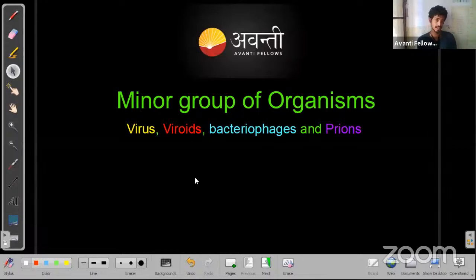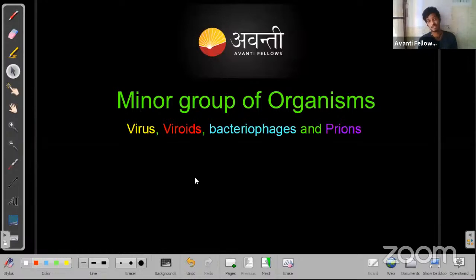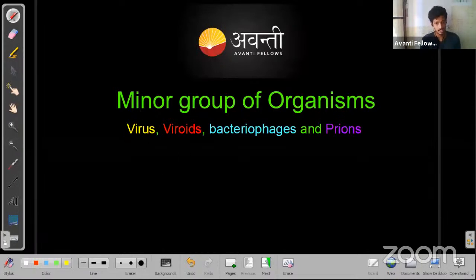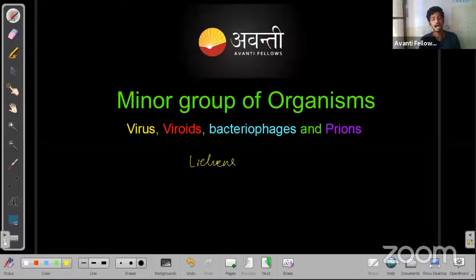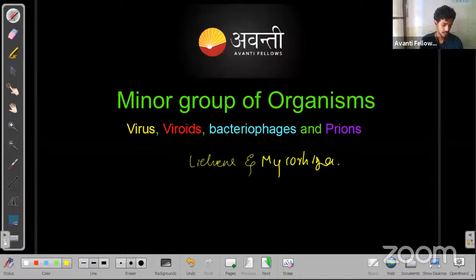The question of the day: what is silica? Silica is a compound found on the periodic table, and shells made up of silica are called siliceous cells. Today we are going to learn about viruses, bacteriophages, and prions, and if needed, we can also cover lichens and mycorrhiza.